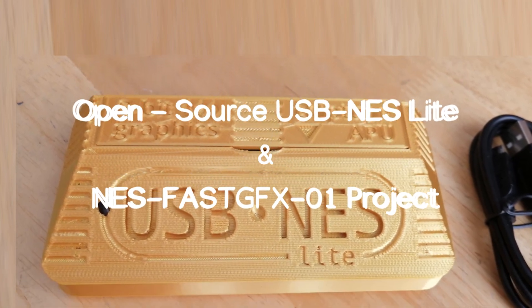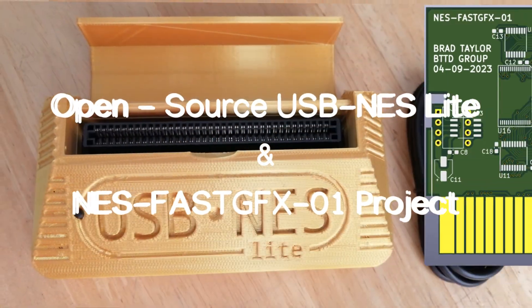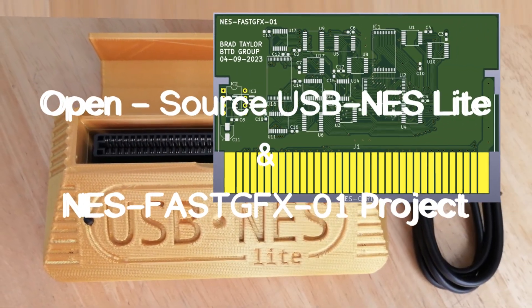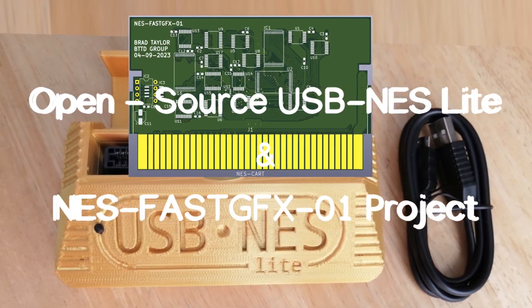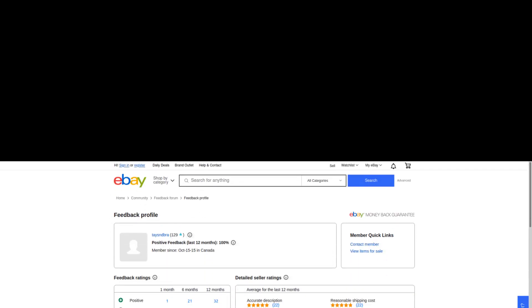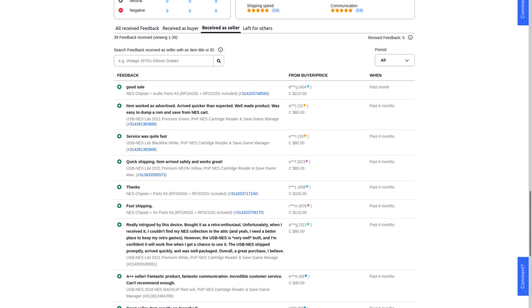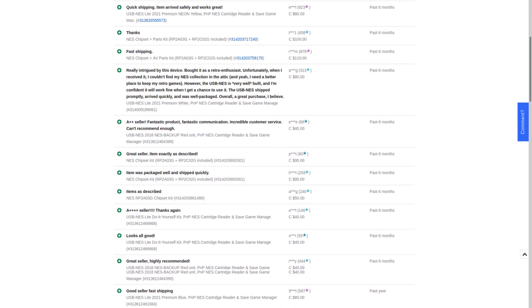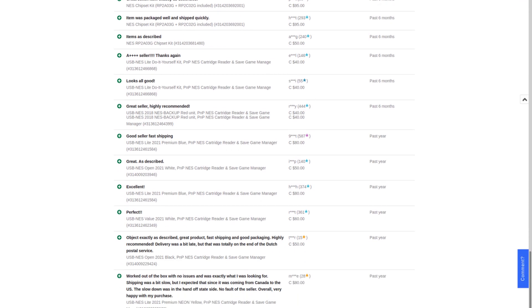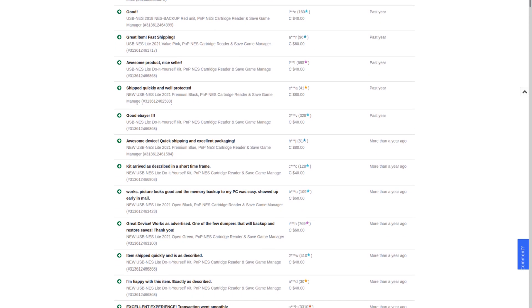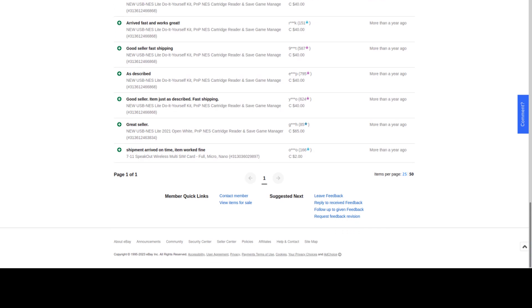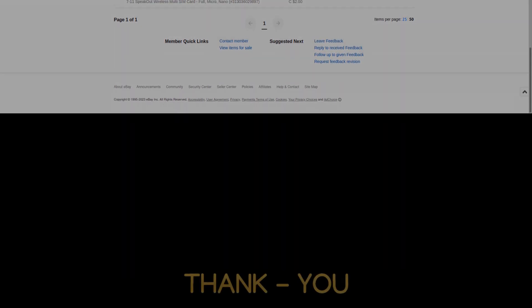Open Source USB-NES Lite and NES Fast Graphics Project. This video is dedicated to all the fans and supporters of the USB-NES project throughout the years that helped make this grand initial public release possible. Thank you.